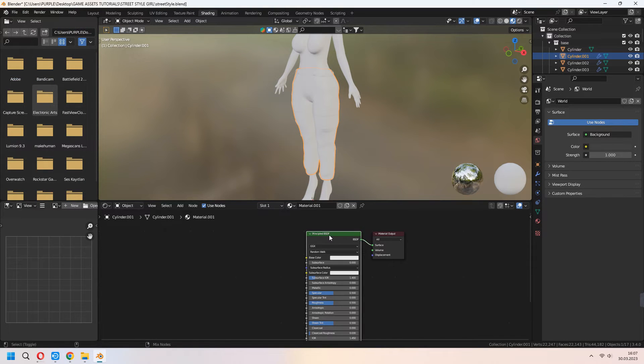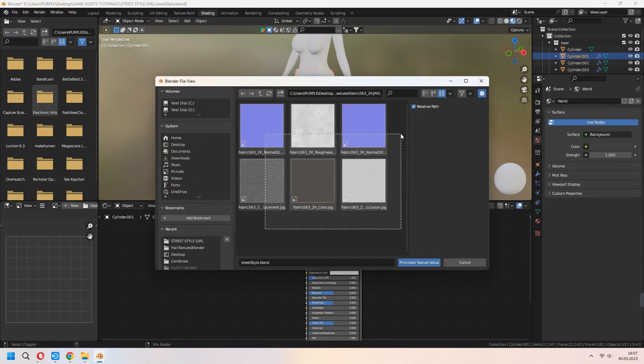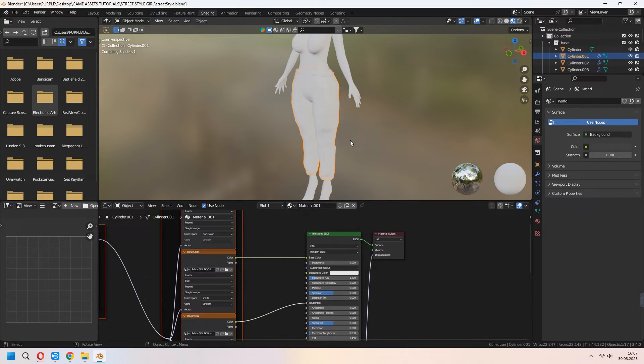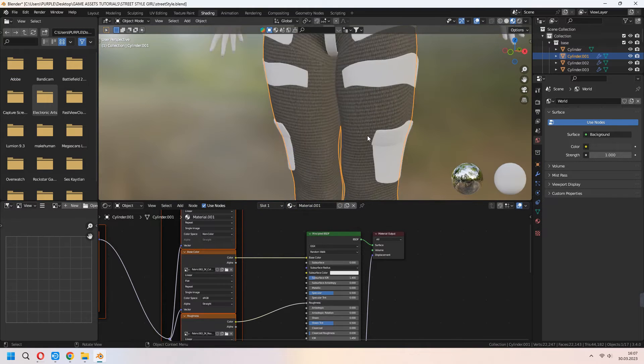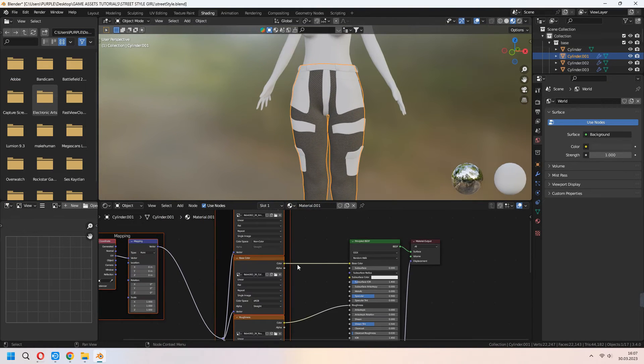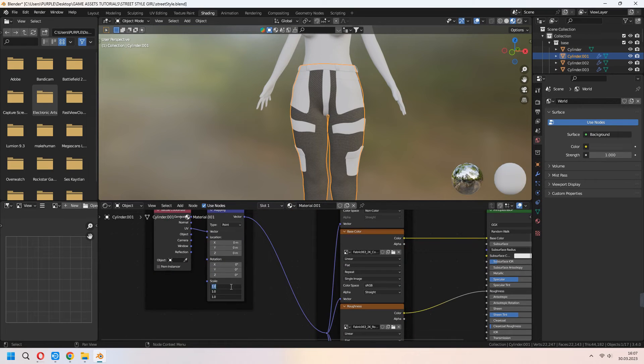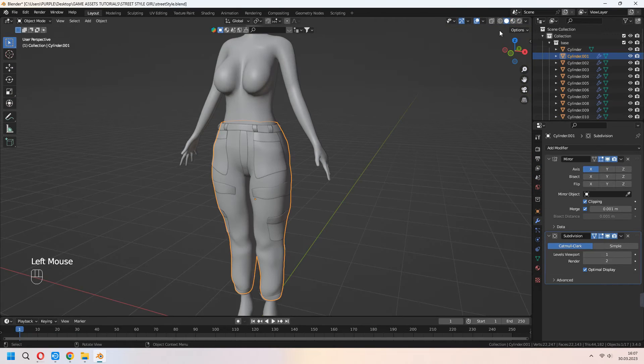Choose your principal BSDF and Ctrl+Shift+T, select your all maps. It's a bit big. In the mapping nodes, you can scale a bit.